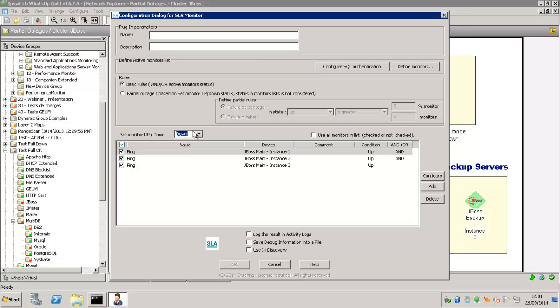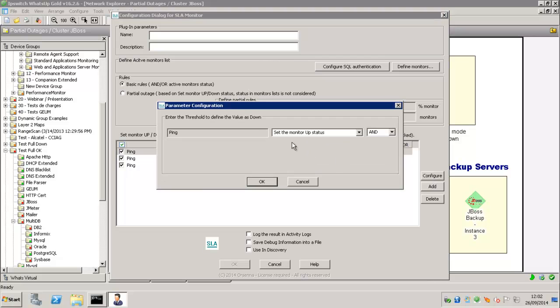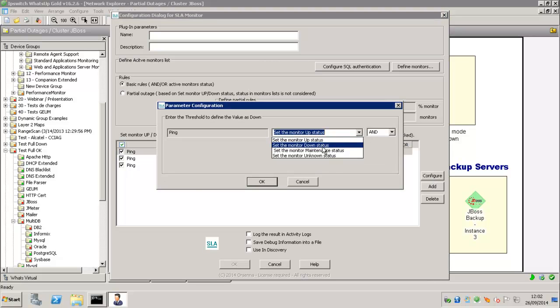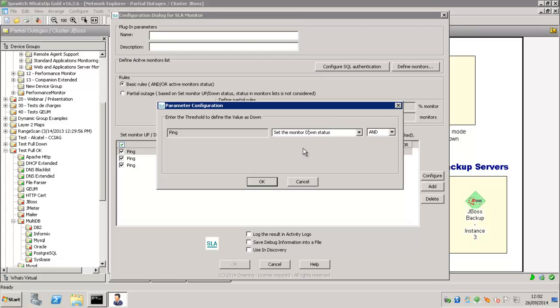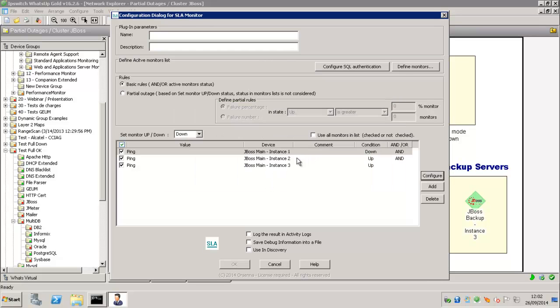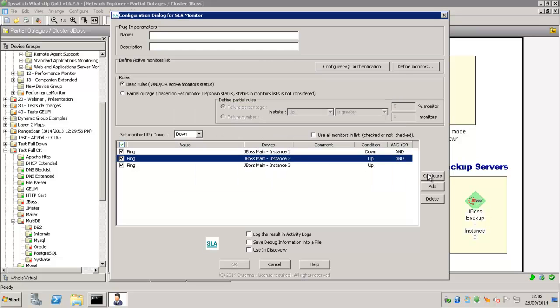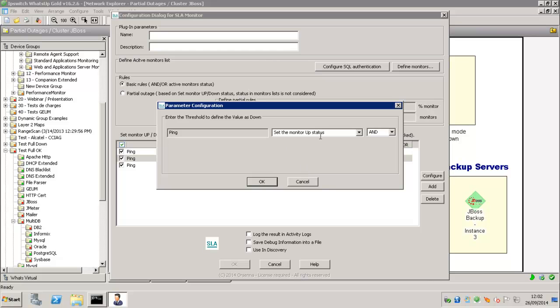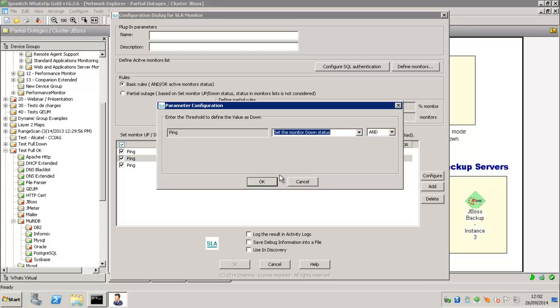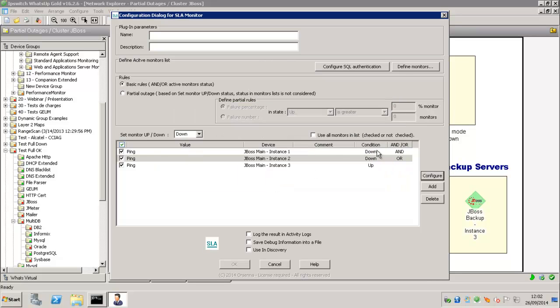So you can say, I want this monitor be up or down for these conditions. So for example here, you can say, if my ping is down and the ping of this other device is down and also the other one or the other one,